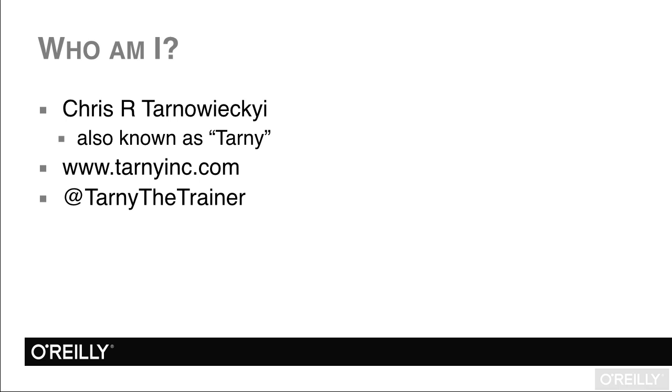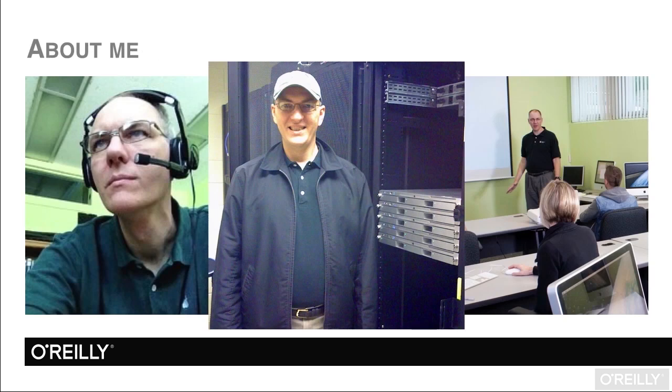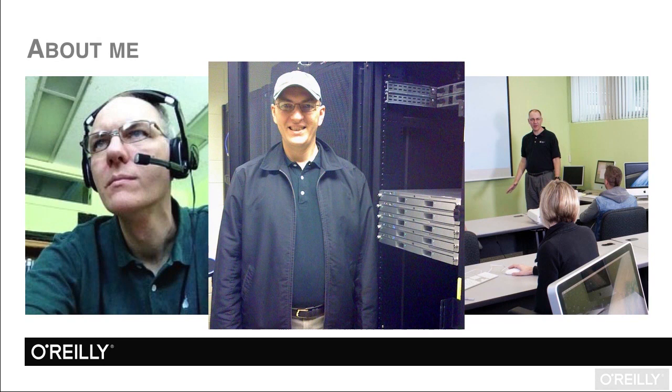You can find out more information about me at my website at www.tarneyinc.com, or you can follow me on Twitter at TarneyTheTrainer. I hold many Apple certifications, and I have been continuously certified as a trainer since 2001.